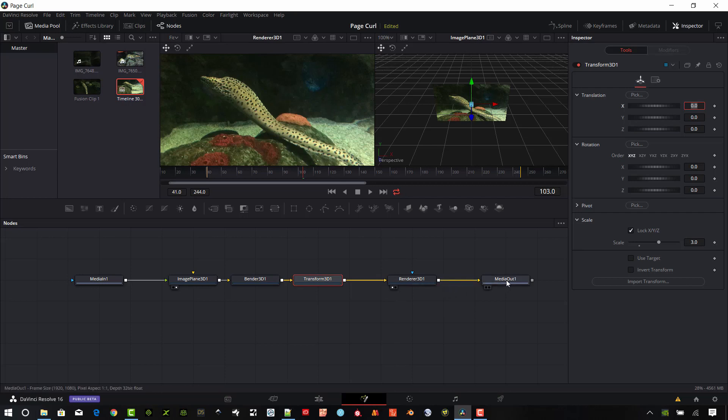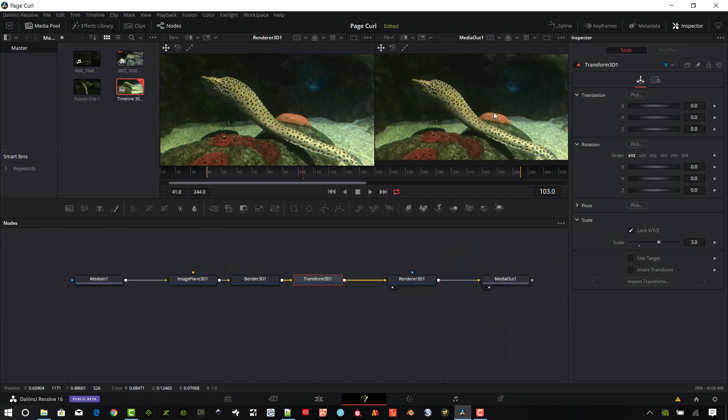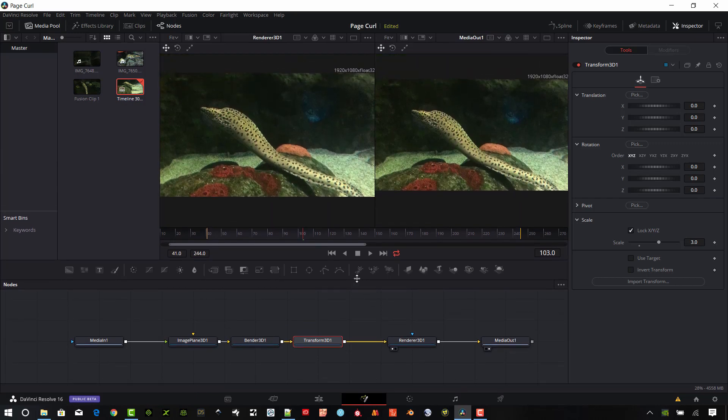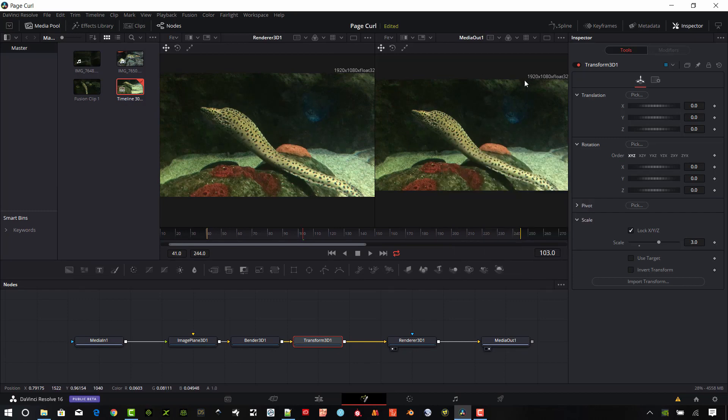And let's go and look at that Media Out now. It fills the full frame. That's what we want to see there. Make this a little bit bigger. So you can see that's a 1920 by 1080.